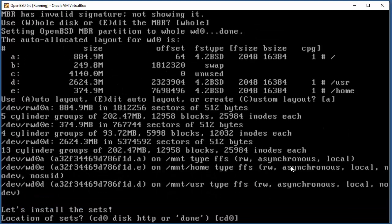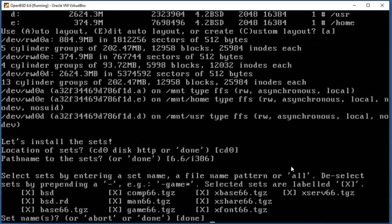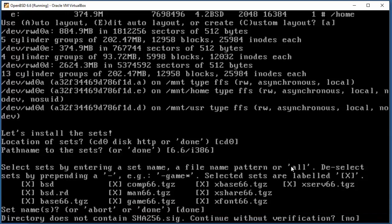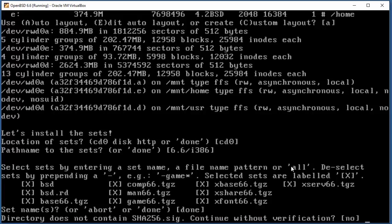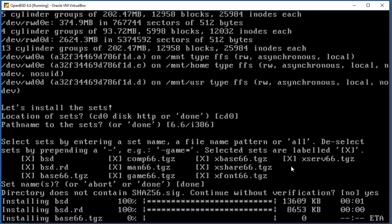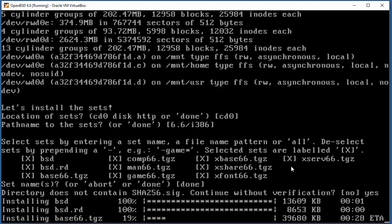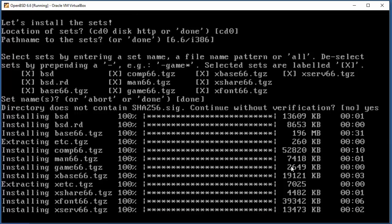Location of sets. These are the installation sets. We're gonna just press done here. Directory does not contain signature - continue without verification? Yes in this case. In a couple of minutes this will be done. Maybe I will cut this video for some minutes or seconds depending on what's gonna happen.